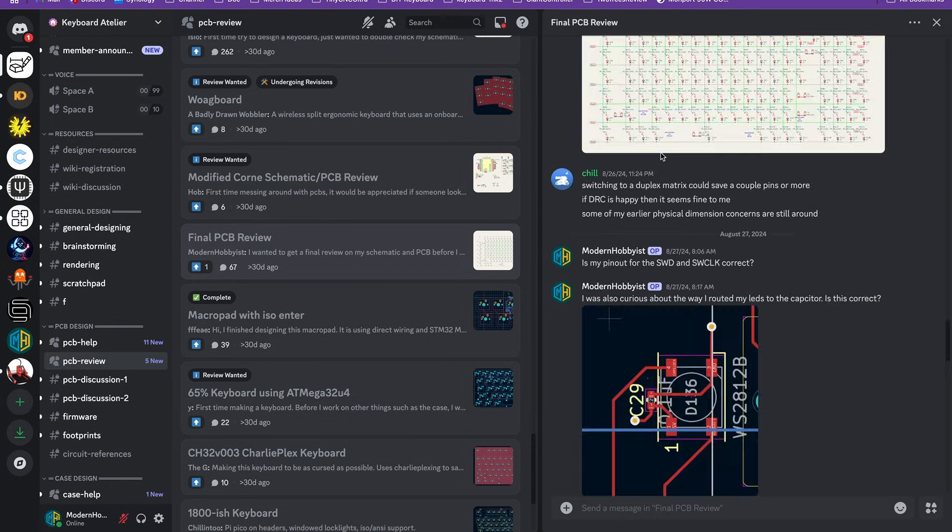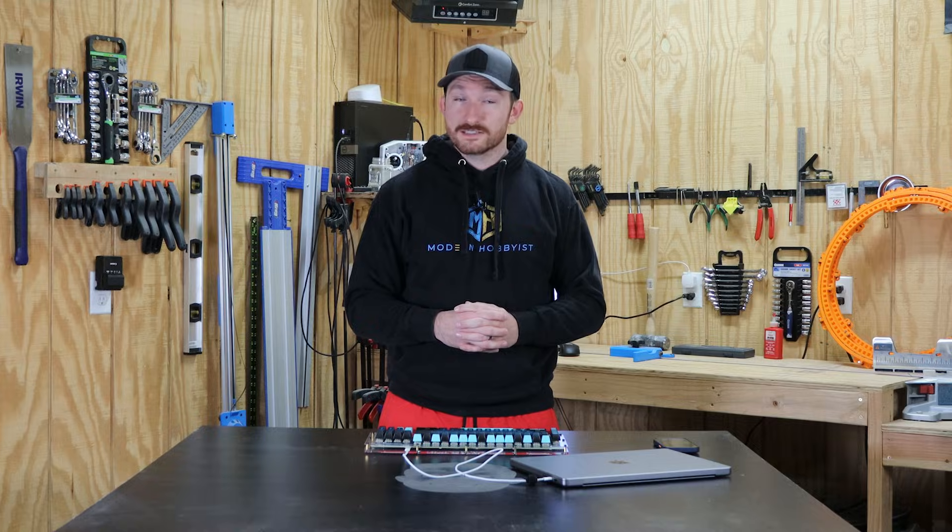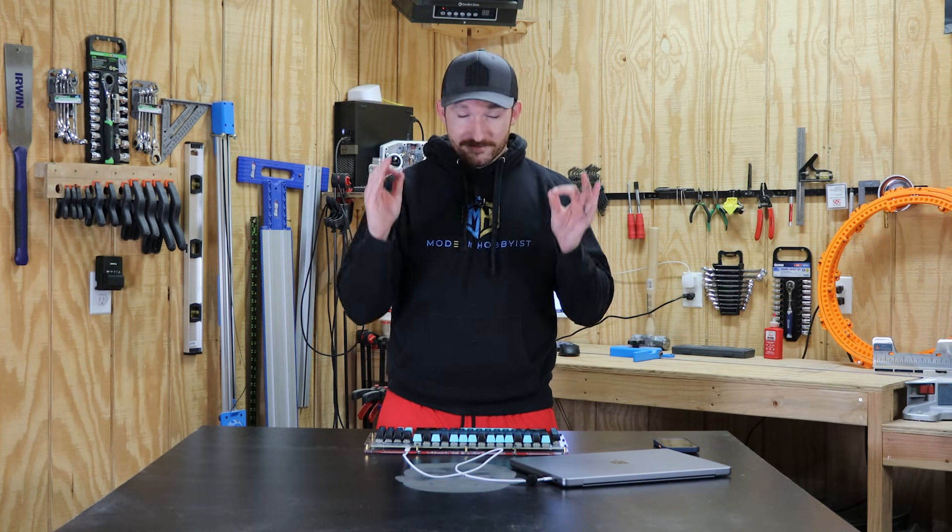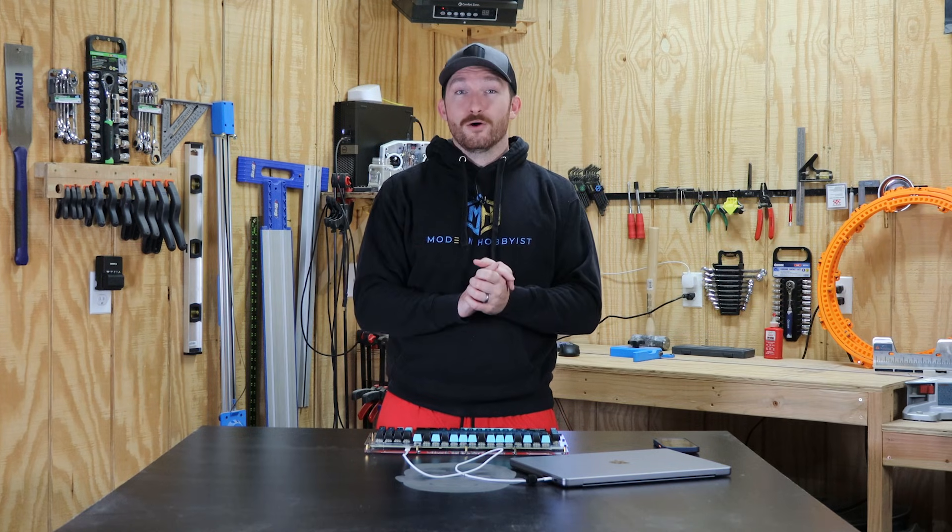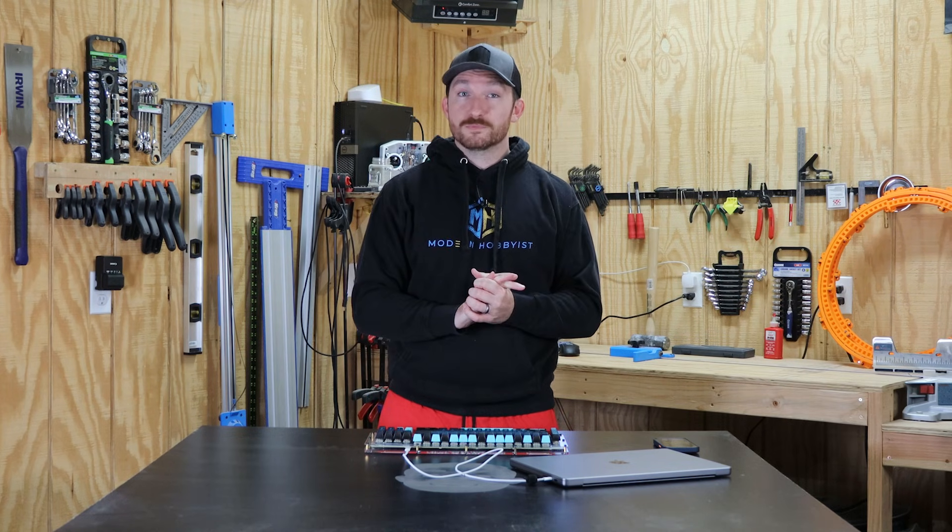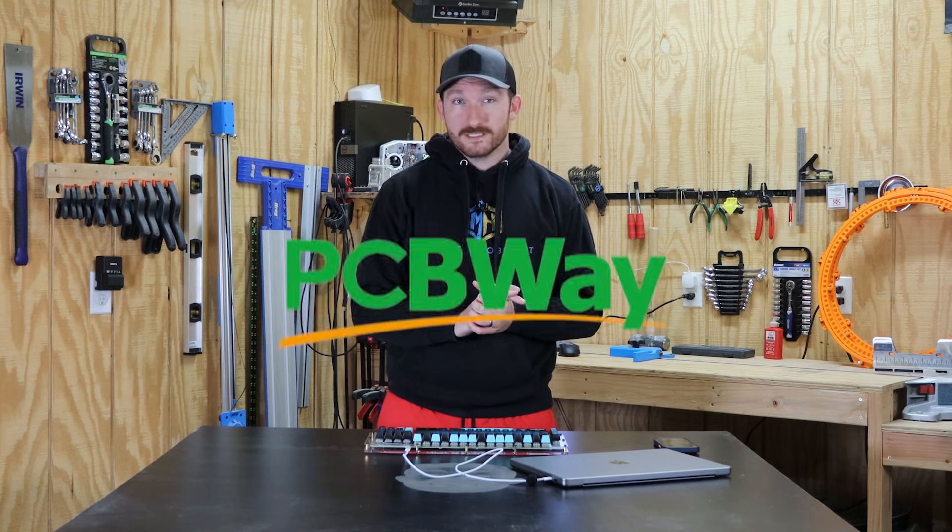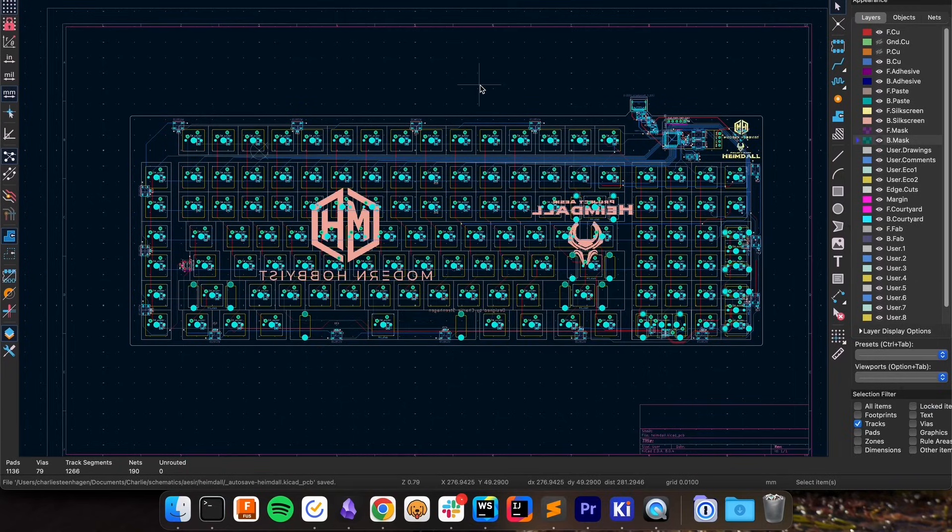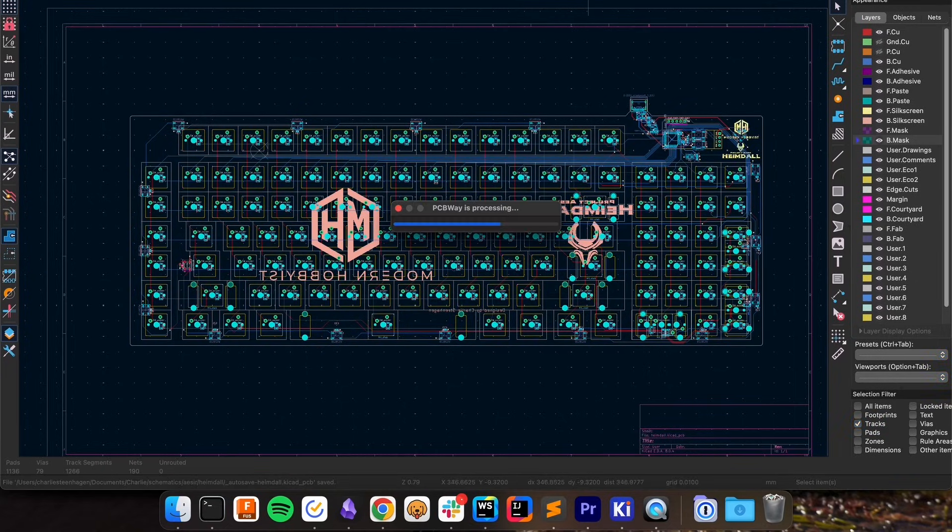I didn't listen to all that feedback because I'm an idiot but I still wouldn't have been able to do this without the help of the folks on discord. Once you've got a plus one from the wizards on discord you can finally order your keyboard from today's video sponsor PCBWay.